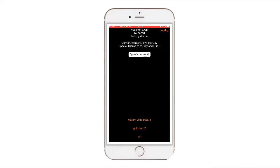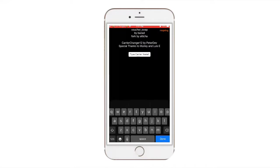So you're going to download Carrier Change 12. You want to type your carrier name. So I'll just type in Lion.